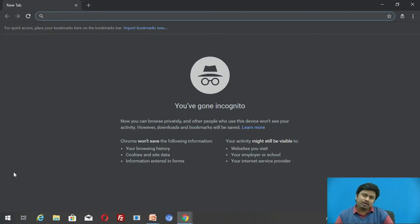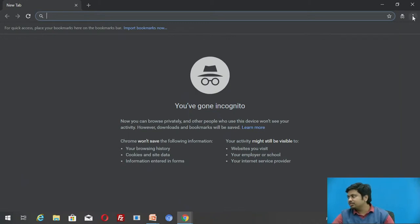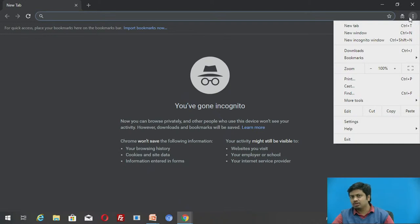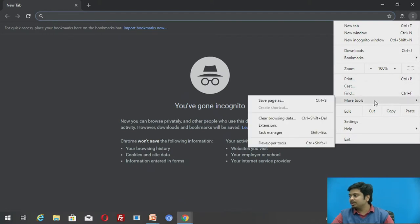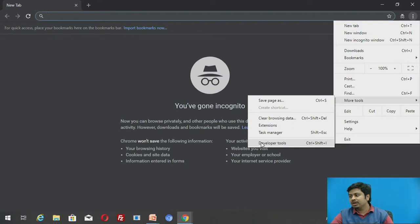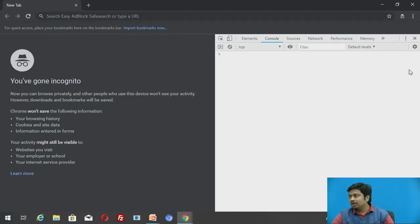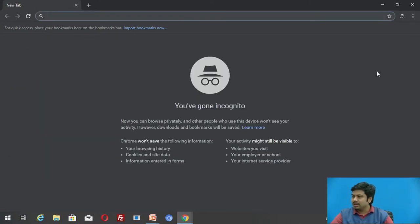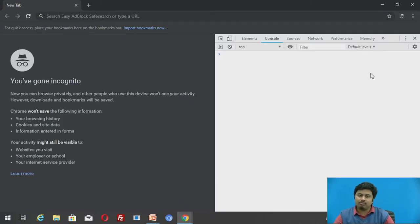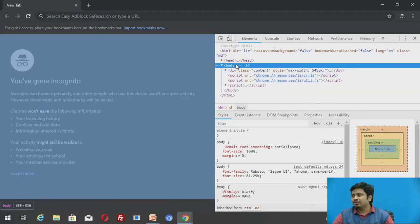Now I want to open Chrome Developer Tools, which will let me type JavaScript code. To get that, you can go to Settings, then More Tools, and under that you'll find Developer Tools — click on it and the window opens. There is also a shortcut: F12. If I press F12, the same window opens. You can see it has a lot of menu elements.